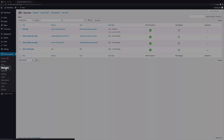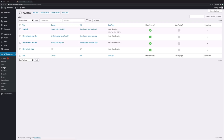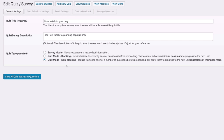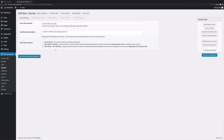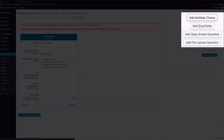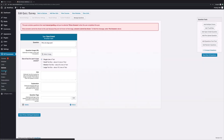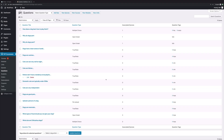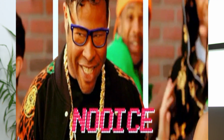Moving right down, here are all of your quizzes. You can create quizzes in one of these formats: survey mode, quiz mode with blocking, and quiz mode without blocking. And here you can see the different question types: true or false, multiple choice, open-ended, and even file upload. This is your question pool, which lets you see all of your questions and also allows you to reuse the same questions in different quizzes.